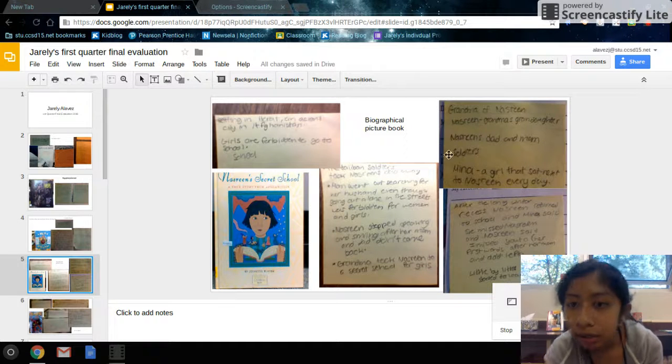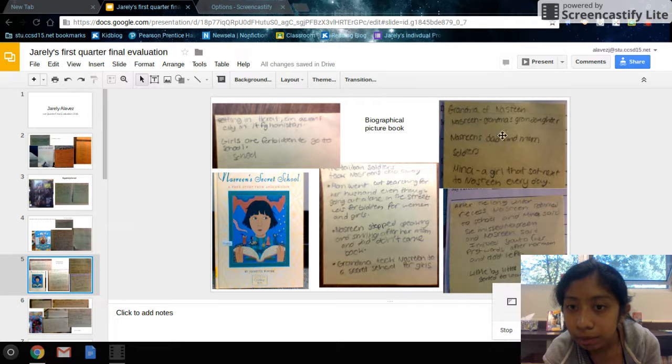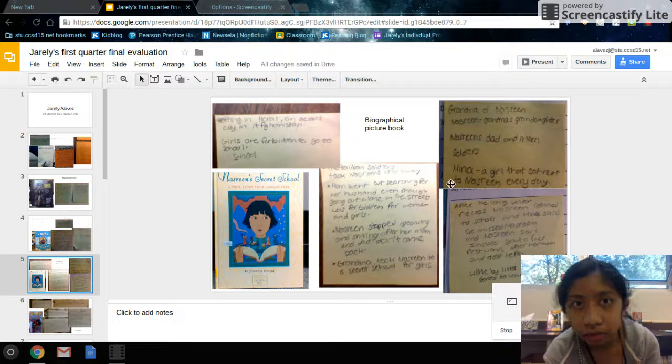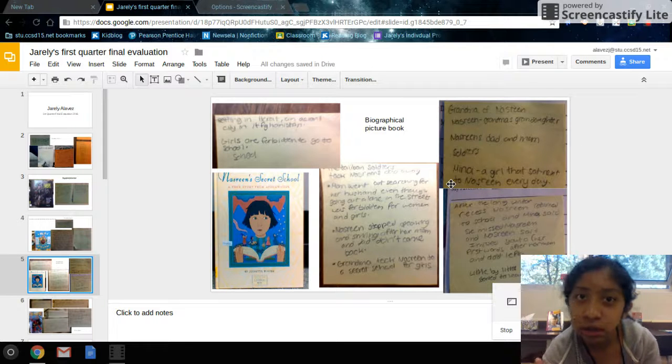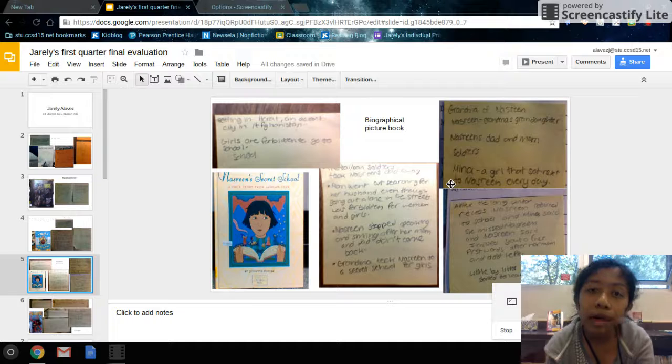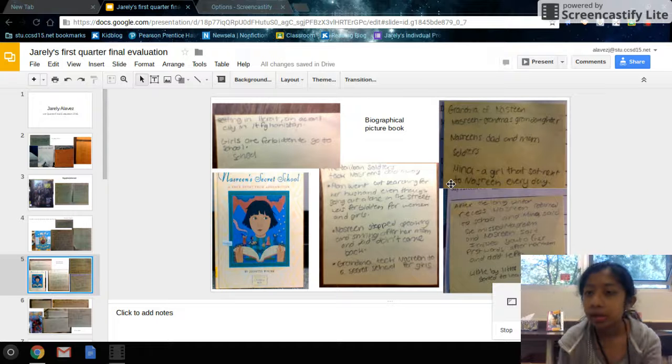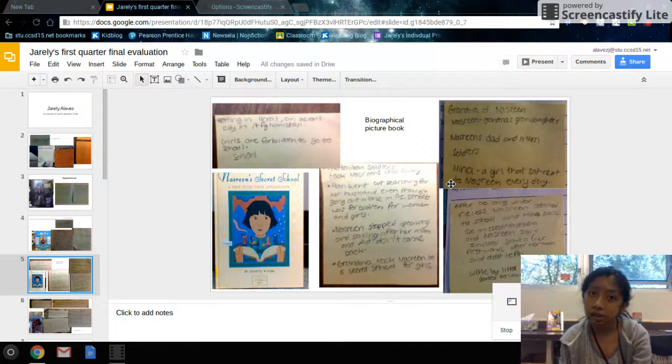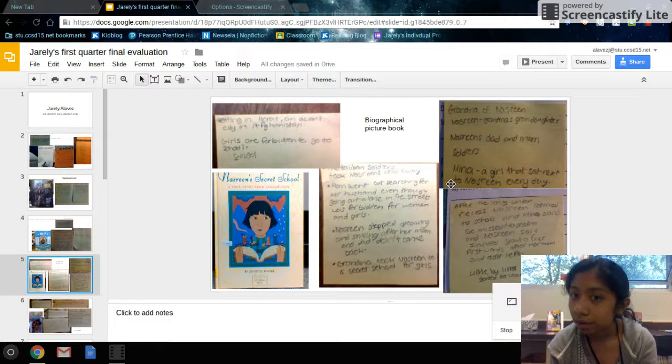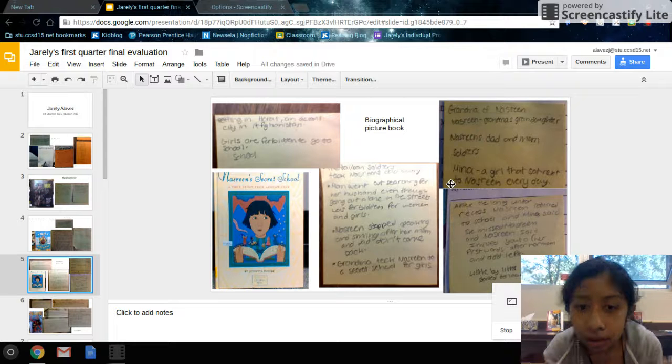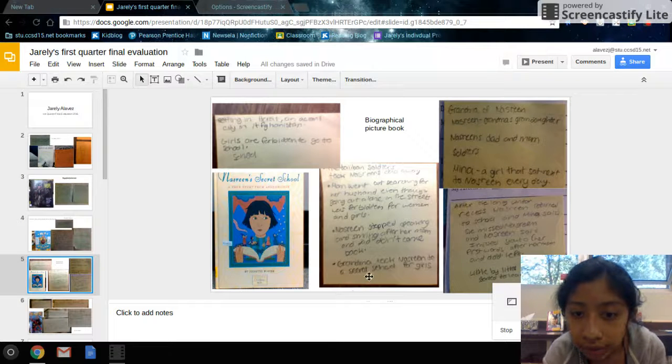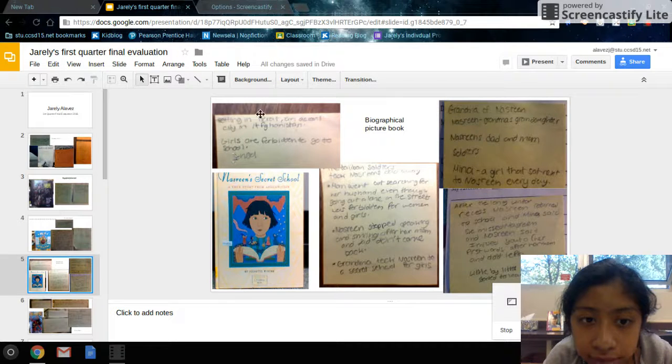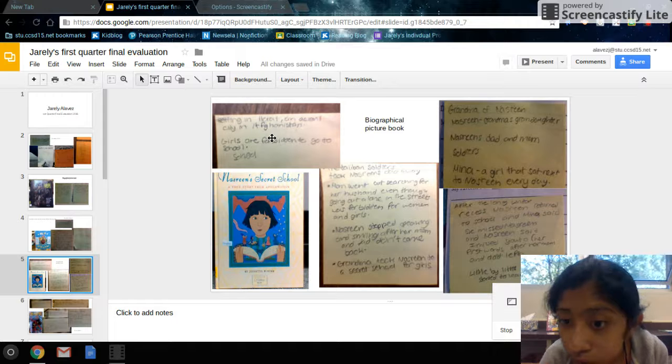Over here you can have some characters. Grandma, Nasreen, Nasreen's dad and mom. They actually didn't tell you the names of her mom or dad or her grandma. Amina is the girl that next to Nasreen every day, her friend. But they never actually talked. Here you have some facts that I put that were important, some things that happened in the story.